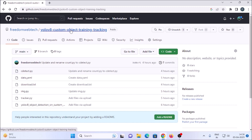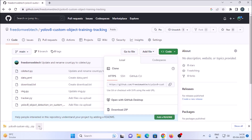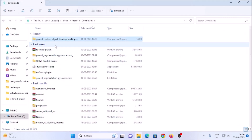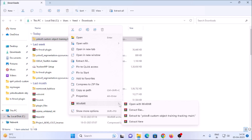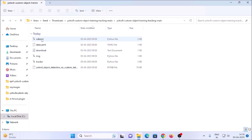For today's session I have created a repository named 'YOLOv8 Custom Object Training Tracking'. I will mention the link — copy and paste the link inside the browser, then go to Code and simply click on Download ZIP. It will download the repository in zip format. Extract the folder; inside that we have all our Python scripts and also a download.txt file which contains the video download link.